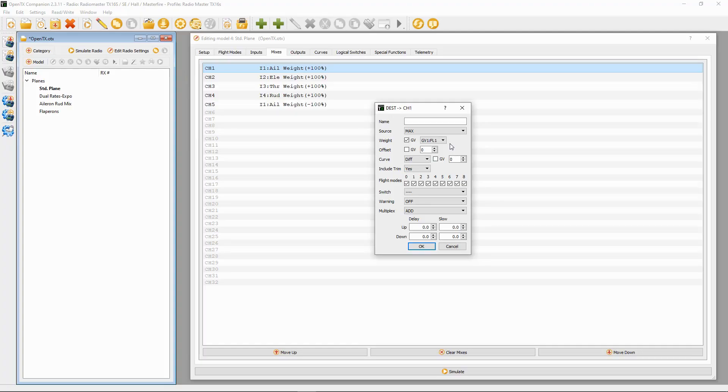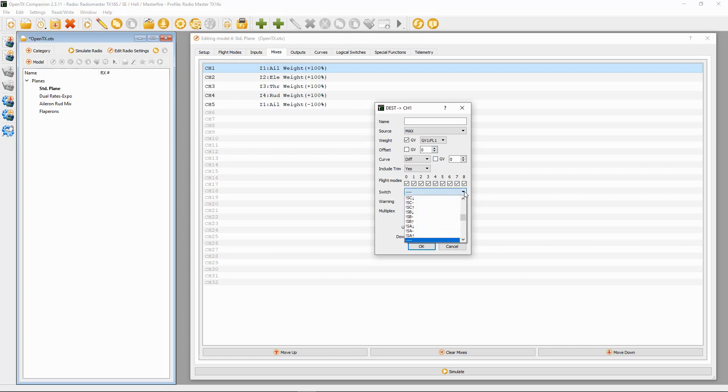Whether the global variable is a plus or a minus will depend on the setup of the servos in your model. Once you're programming this, just check that everything is working correctly. If not, you will have to change these from a plus to a minus. Then we need to select our switch. I use switch SE, so this will be our first flap setting, switch SE in the middle position.